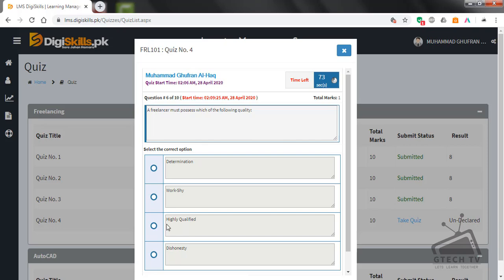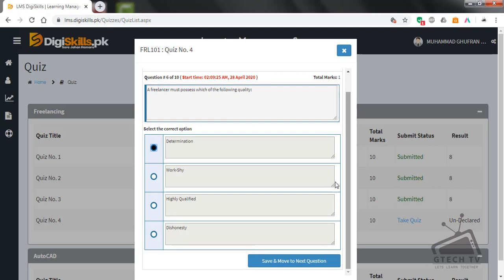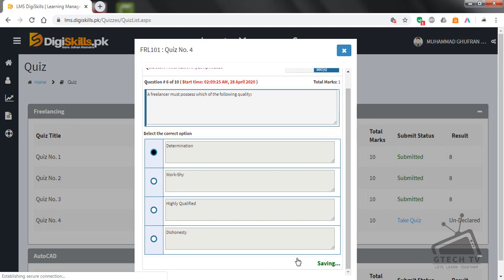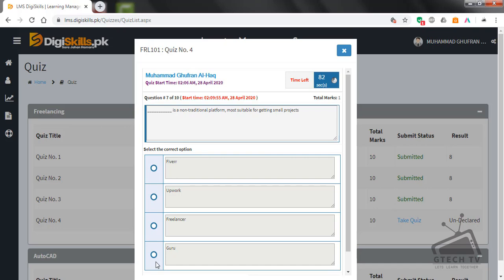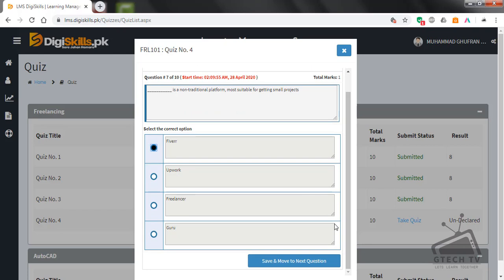Question number seven: Blank is a non-traditional platform most suitable for getting small projects. Fiverr, Upwork, Freelancer, or Guru? Fiverr is a non-traditional platform. Question number seven is finished.